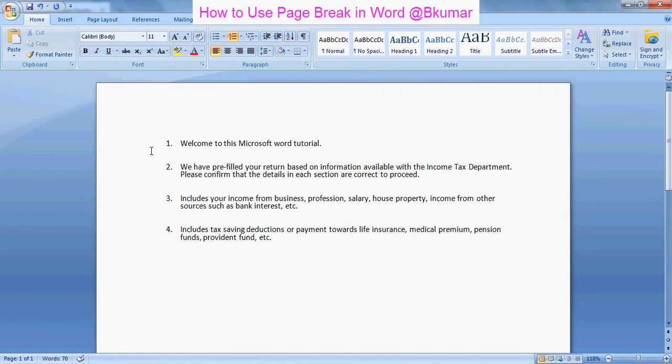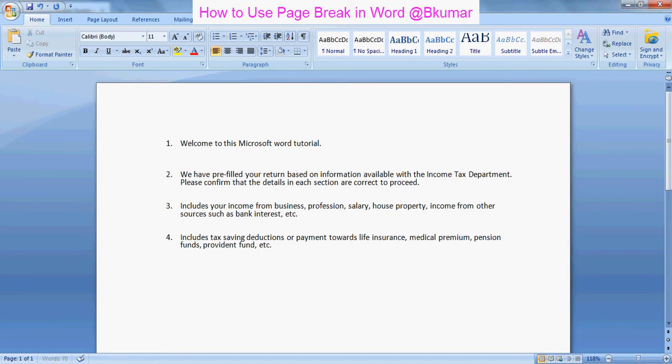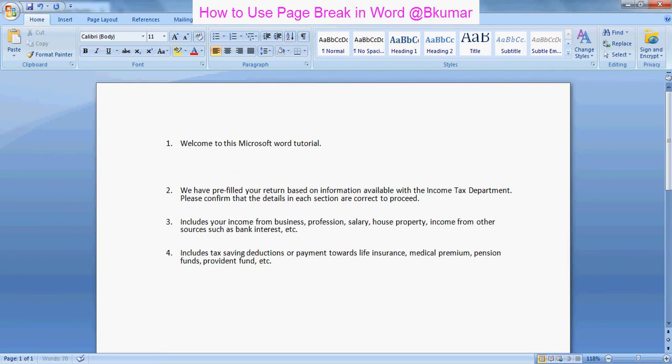Suppose you have four points on this page, the first page, and you want each point on every page. So generally what we do is we start keep pressing enter, enter, enter like this. We manage to send this second point to the second page.